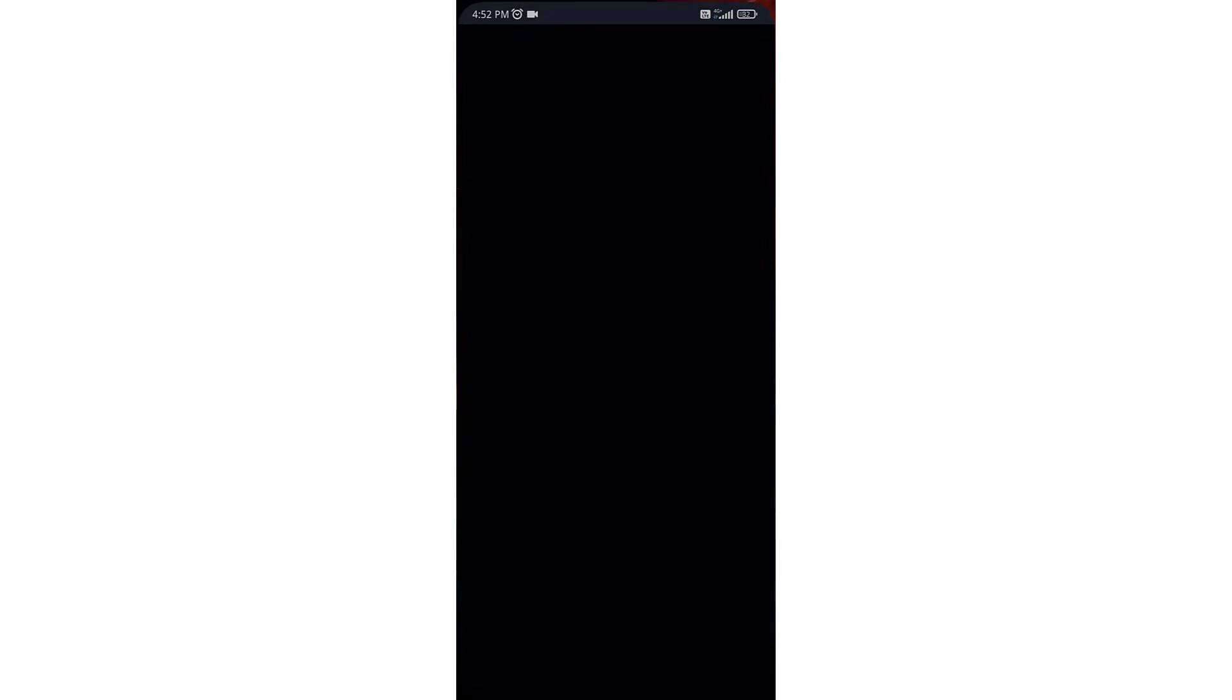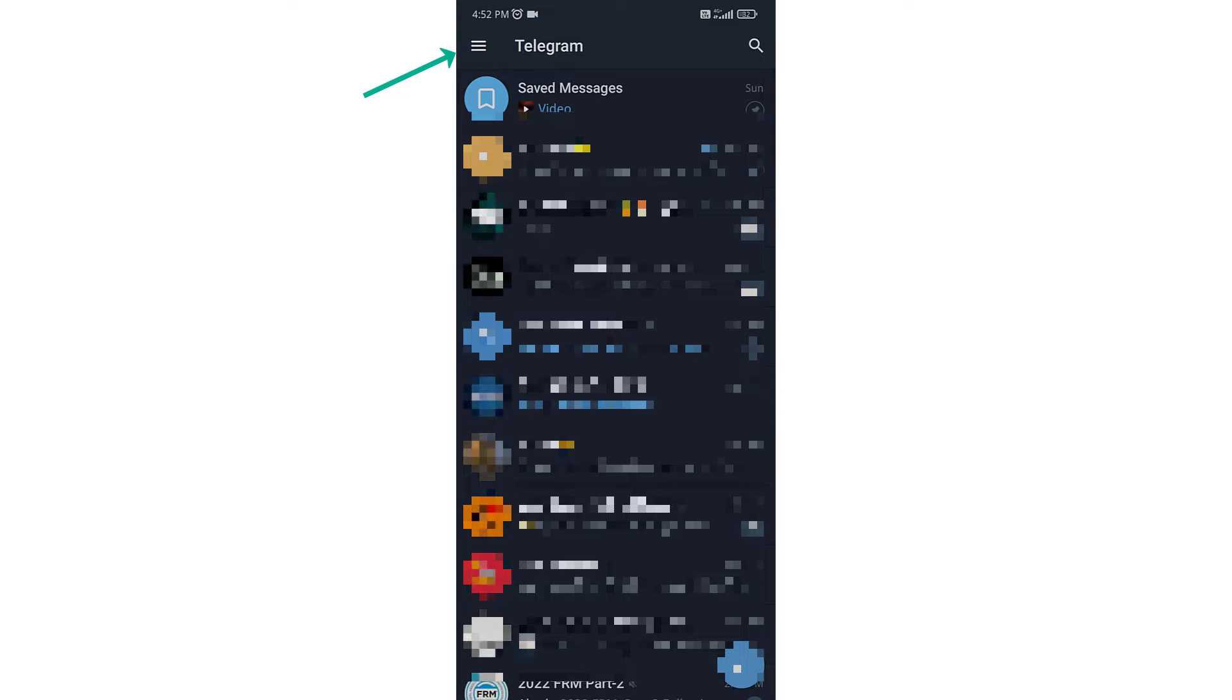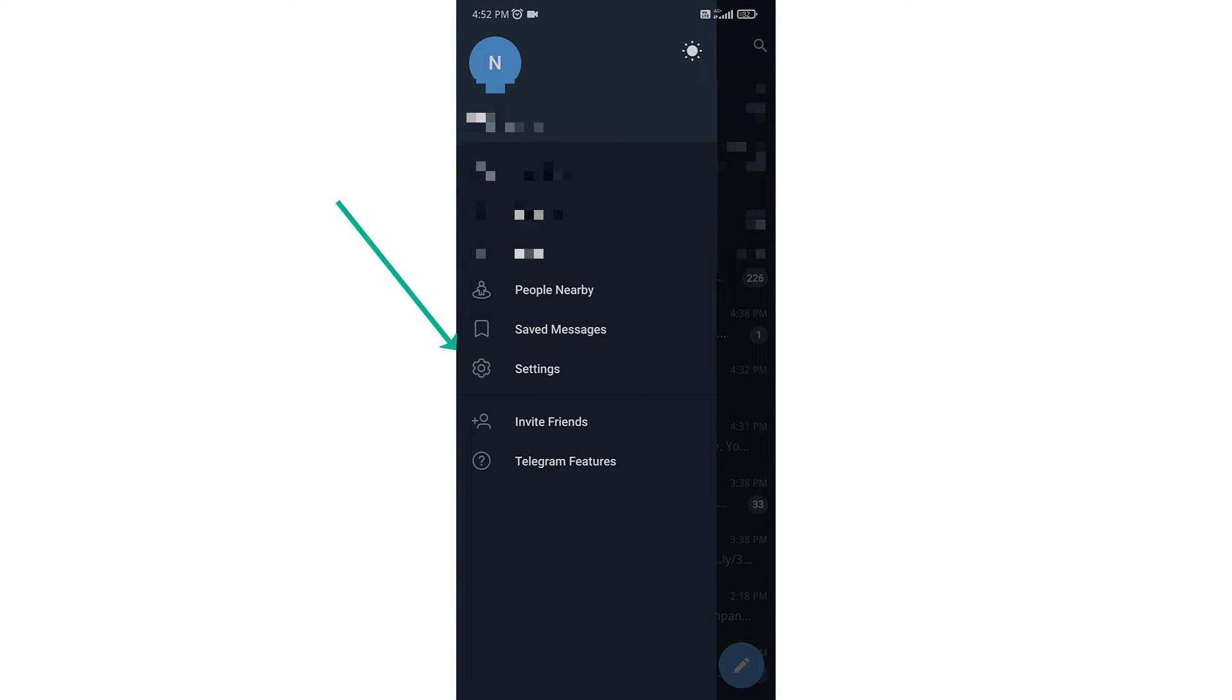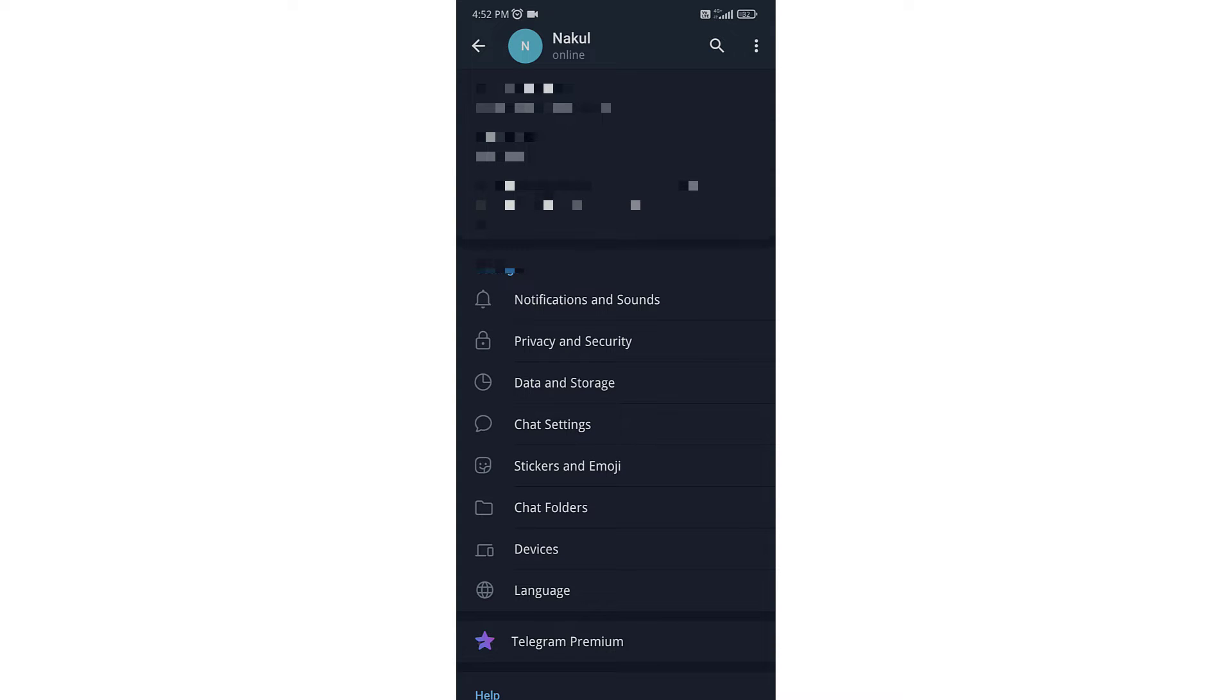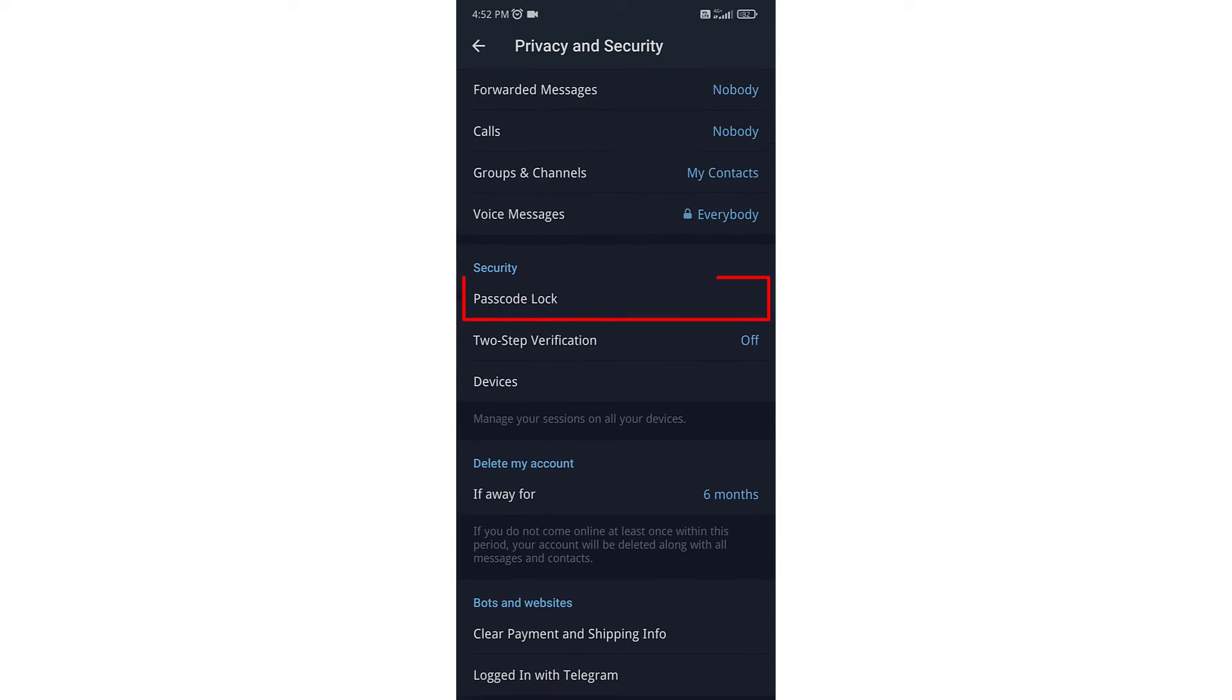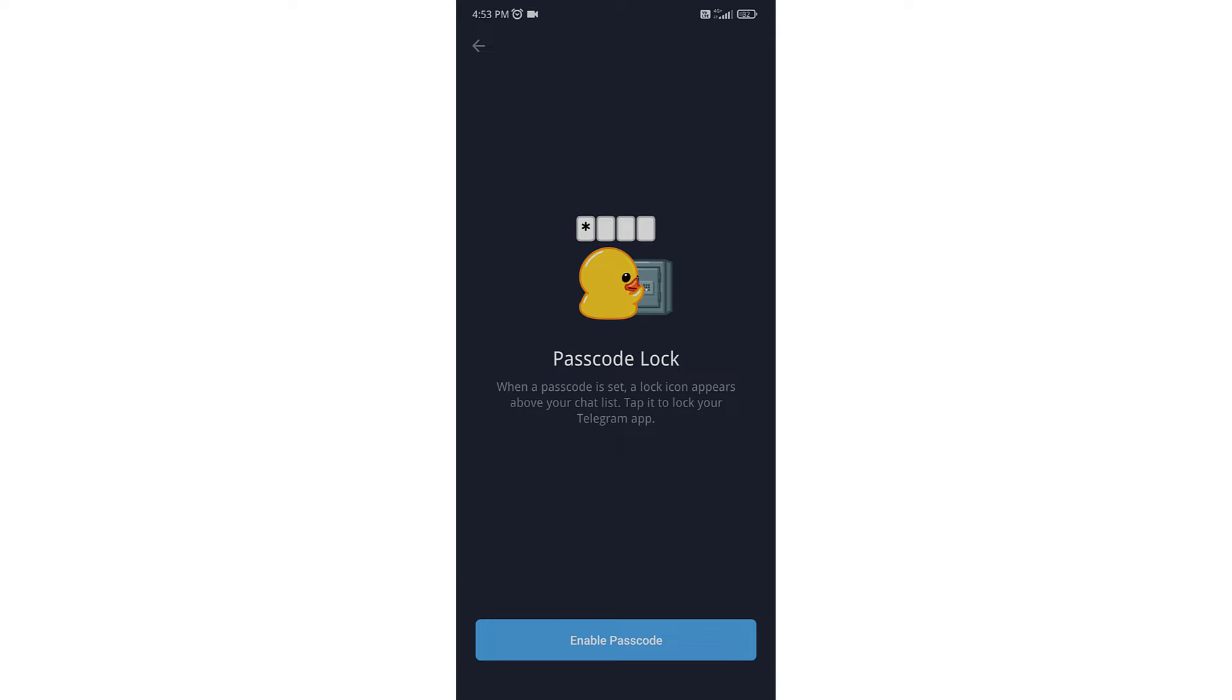Click on the three lines on the top left corner and go to settings. You will get the option of privacy and security, click on that option. Now you can see the passcode lock option, click on that.